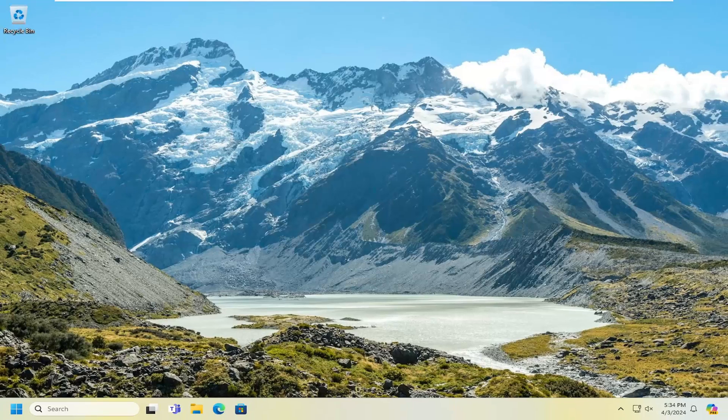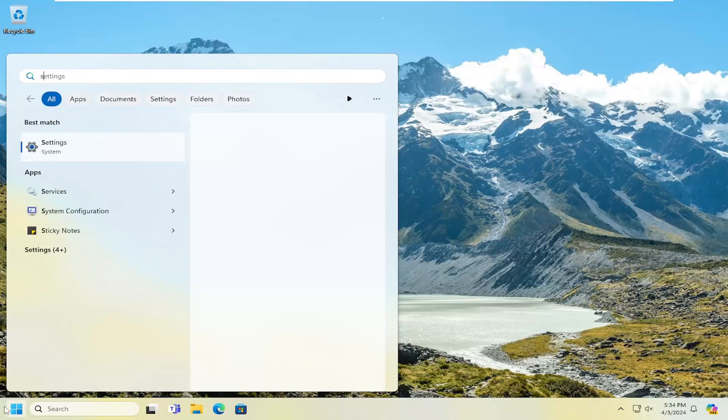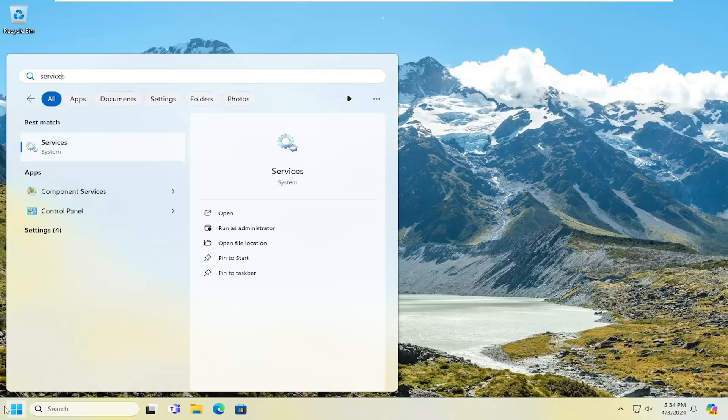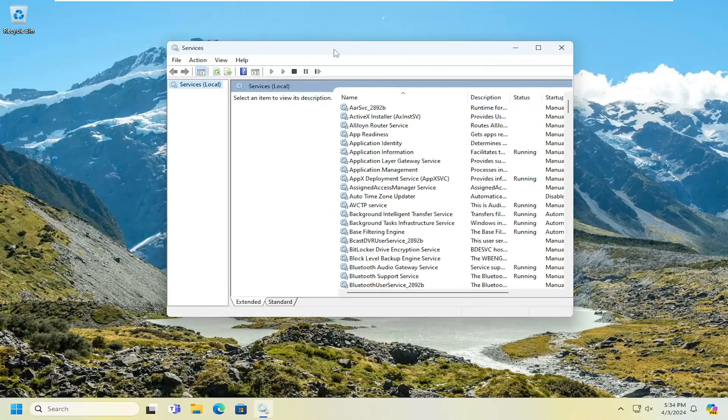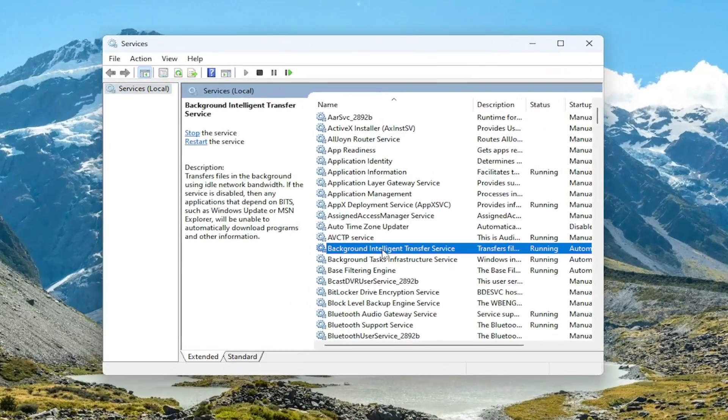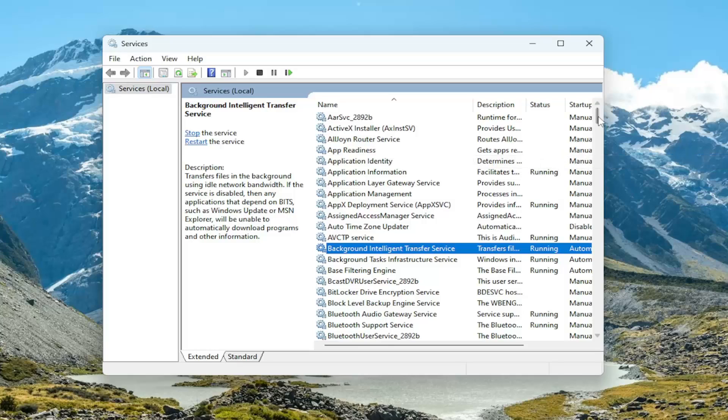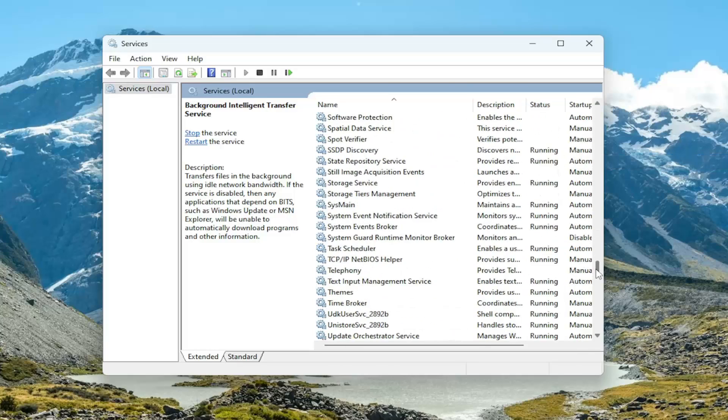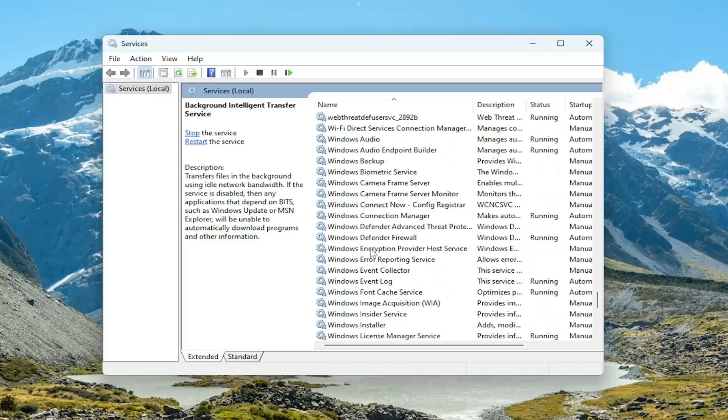Something else you want to check into as well would be to open up the search menu, type in services. Best result should come back with services, go ahead and open that up. You want to locate the Windows Defender services. There's multiple ones in here, so scroll down.